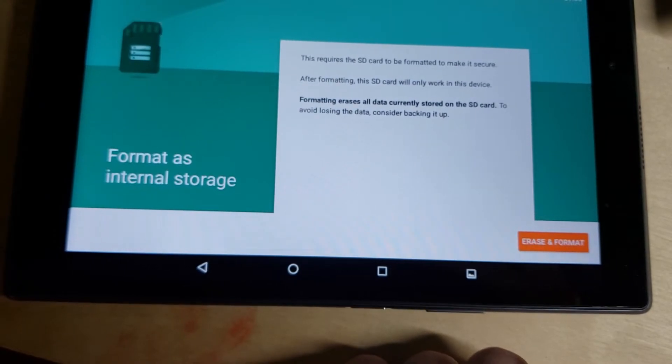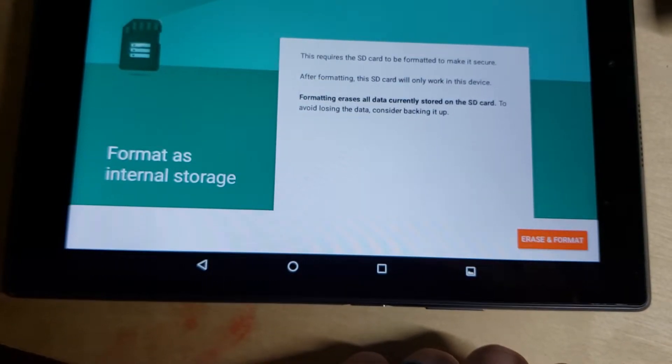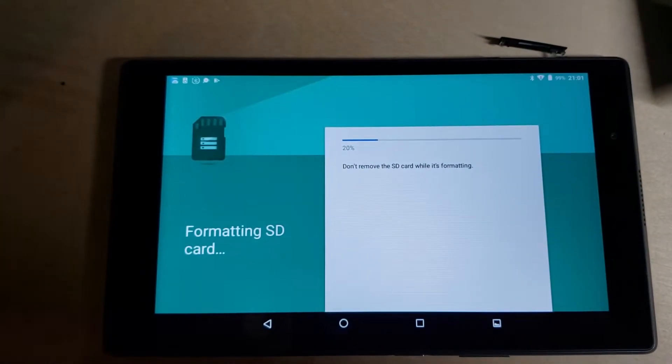Select Erase and Format on the following screen. Wait for the format to complete.